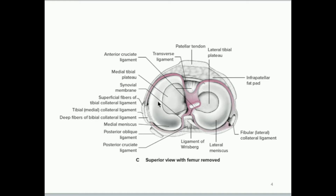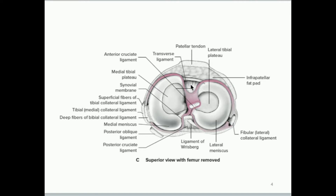Here's a superior view with the femur removed. You can see the lateral meniscus and the medial meniscus. This is the point where the femoral condyles sit on either side. The menisci help cushion and distribute the weight of the joint so it doesn't get injured as easily. You can also see the posterior cruciate ligament and the anterior cruciate ligament visible here, extending down.